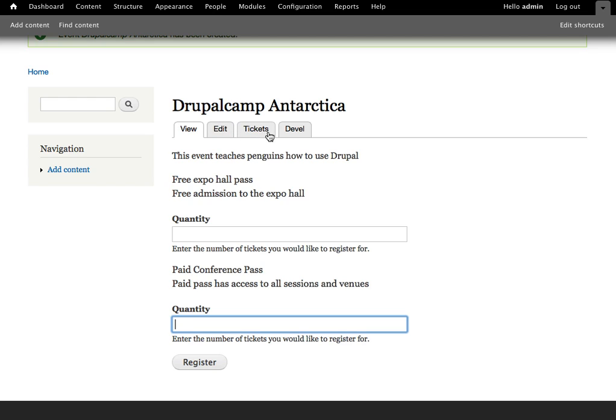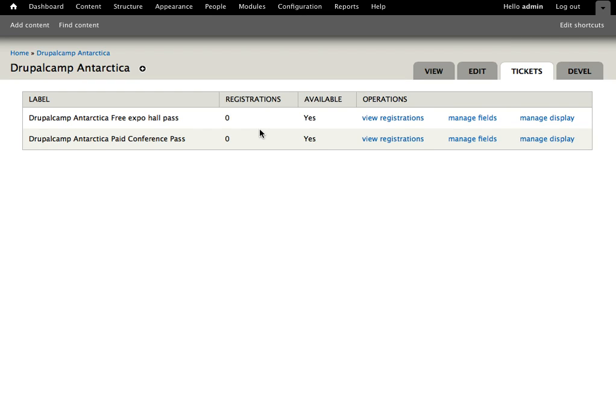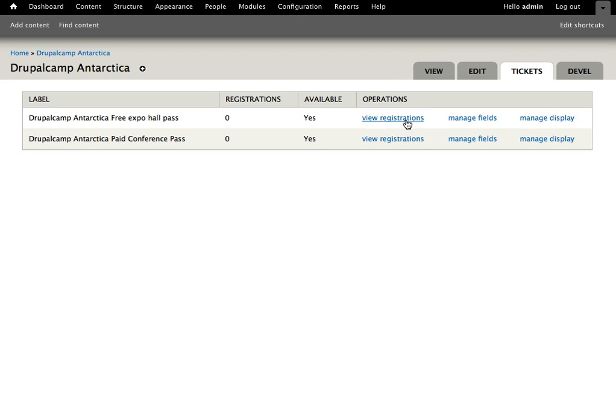If we go to the tickets tab that's now available on our event, we'll see a basic interface. It shows us each of the different types of passes that we have, the number of registrations, and whether they're available at this point. It also gives us the opportunity to view those registrations and to manage the fields that are available. The fields that are available are particularly helpful because those are the fields that a user will be filling out when they go to register.